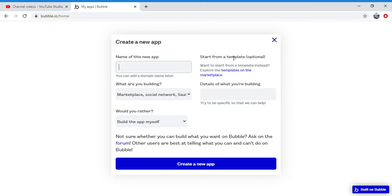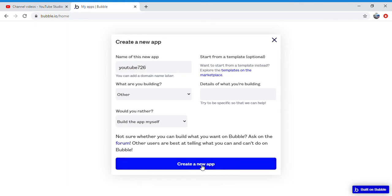A new app, make the name whatever you want it to be, and click create a new app.